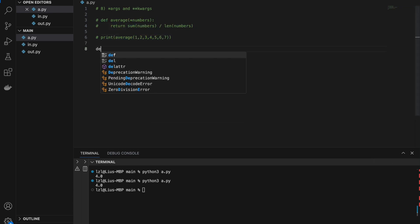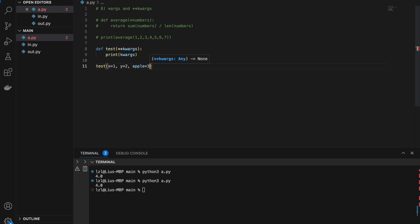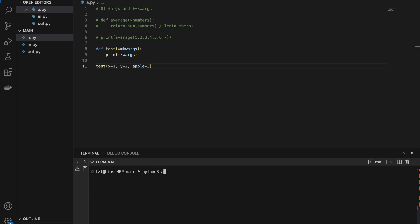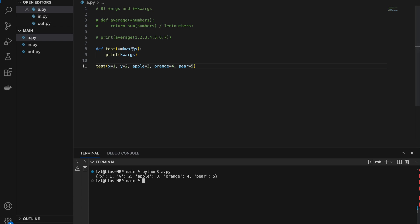Now let's move on to **kwargs. Using double-star kwargs, the function can take any number of keyword arguments. Calling test(x=1, y=2, apple=3) prints a dictionary {x:1, y:2, apple:3}. Passing more — orange=4, pear=5 — gives a longer dictionary. Similarly, we don't need to call it 'kwargs'; we can call it 'd' or anything valid.